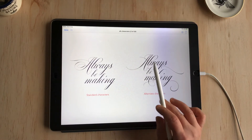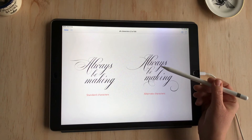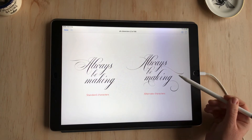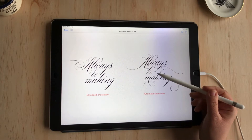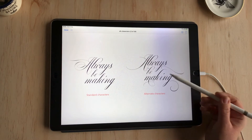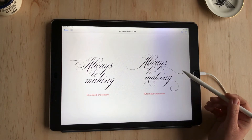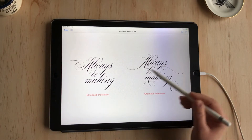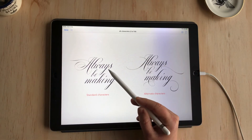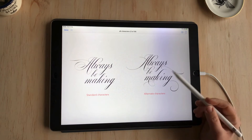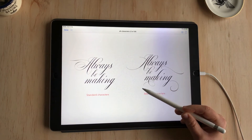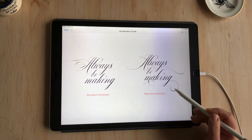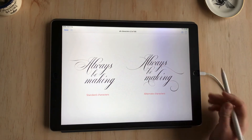Over on the right here you can see the same text but this time using alternate characters. There's a different version of the Y — you can see that flourish coming out to the right — and even the S has a different variation where the lead-in stroke interacts with the bottom of the Y. You can see the M with the flourish coming down, and the A dropping below the K, so there's a nice balance going on.